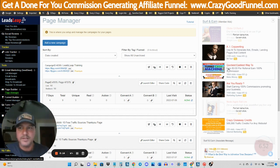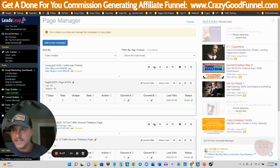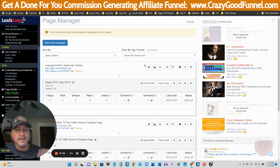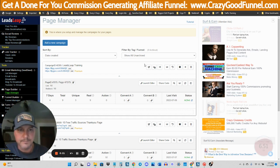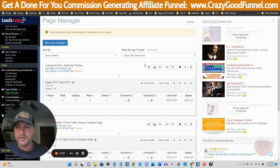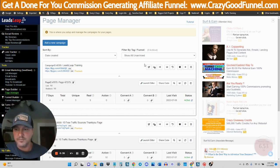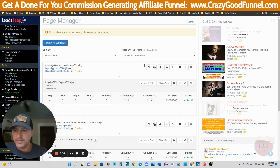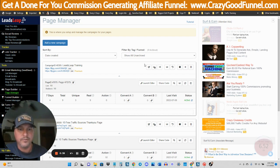This is the fourth video in a series going over a tool called Leads Leap, as you can see right here. I've done training on a number of different page builders on this channel before. I've done ClickFunnels, which I am also a customer of, done Builderall, which I'm also a customer of.